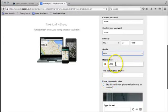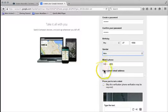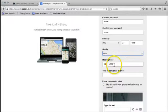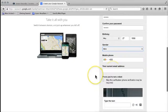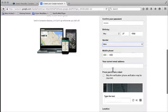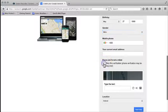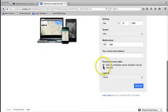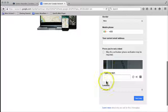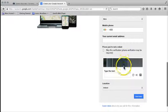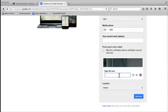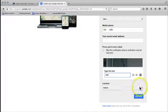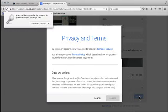Your mobile number, I don't think that's required right now, so I'm going to skip that for the moment. Your current email address, I'm going to say we don't have one. Then prove that you're not a robot by looking at these numbers. It says 443, so type in 443 here. Location Ireland, and I'm going to go to next step.